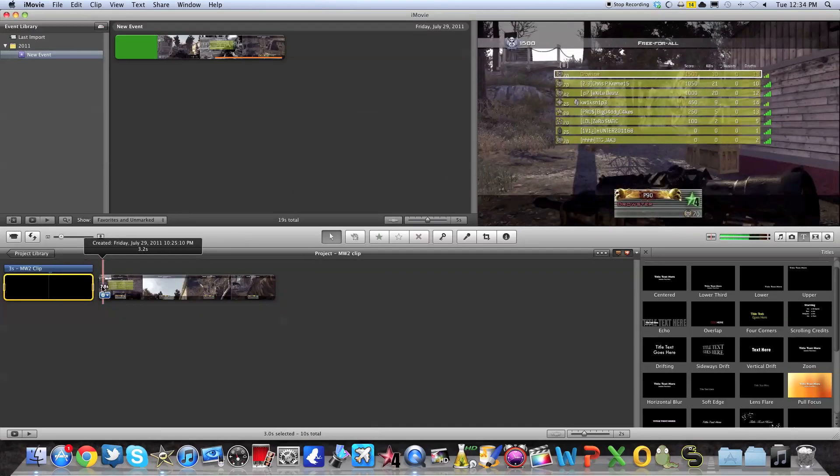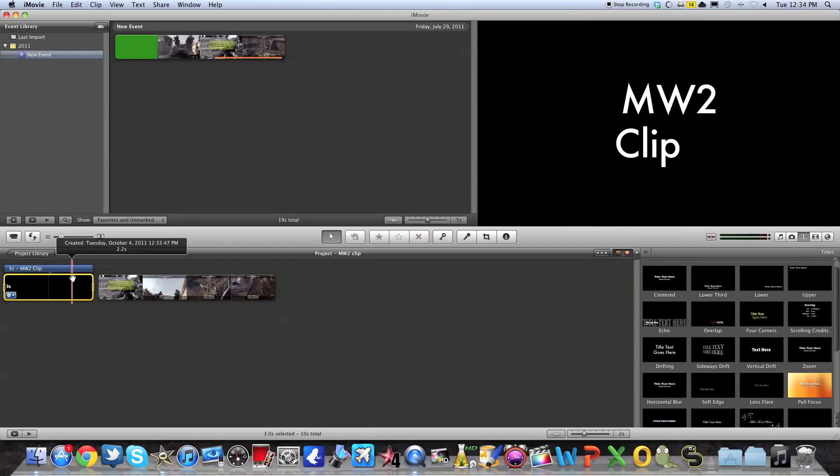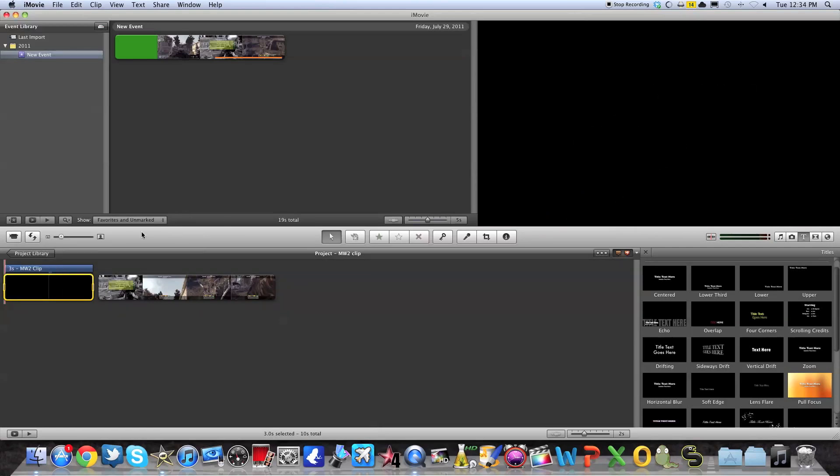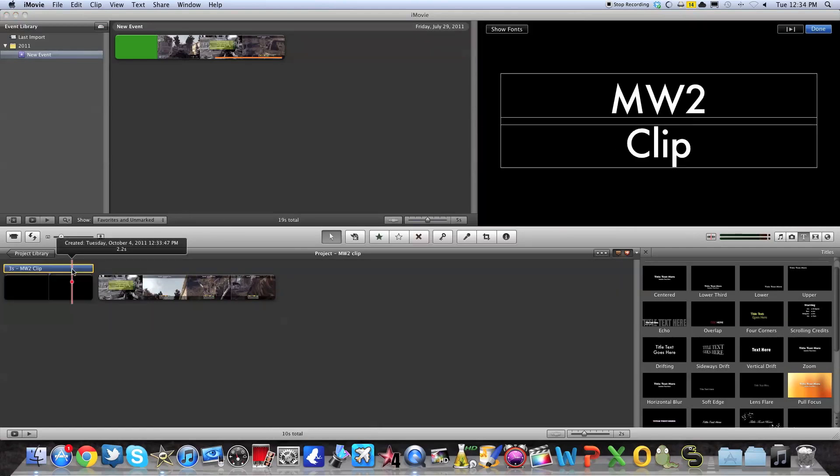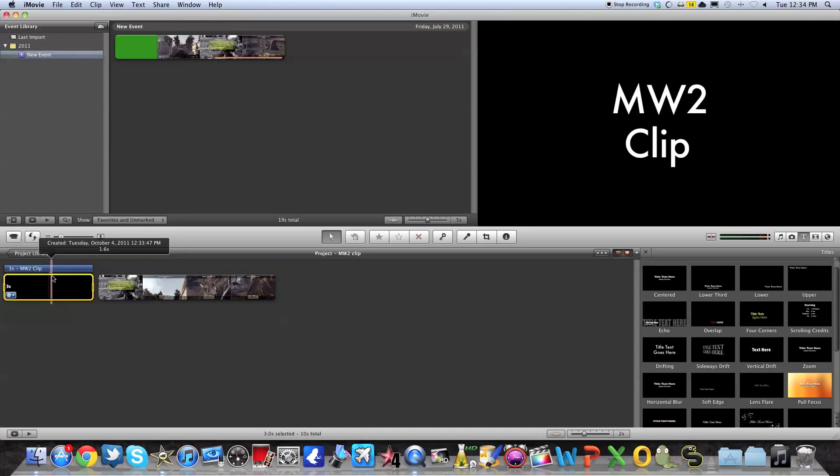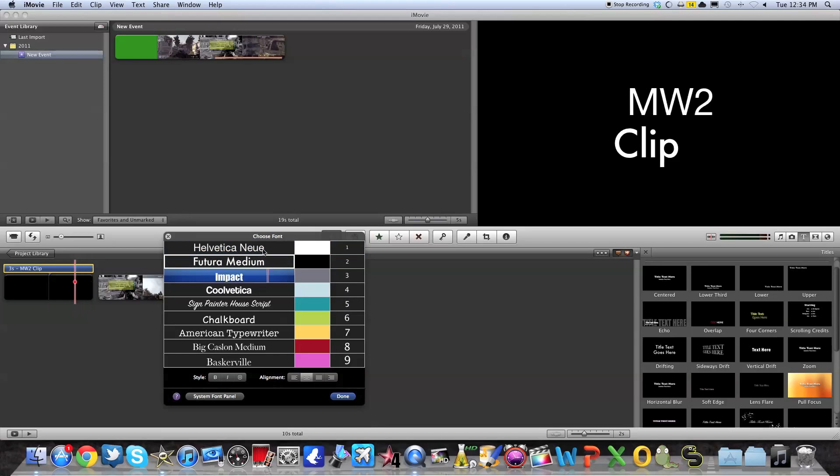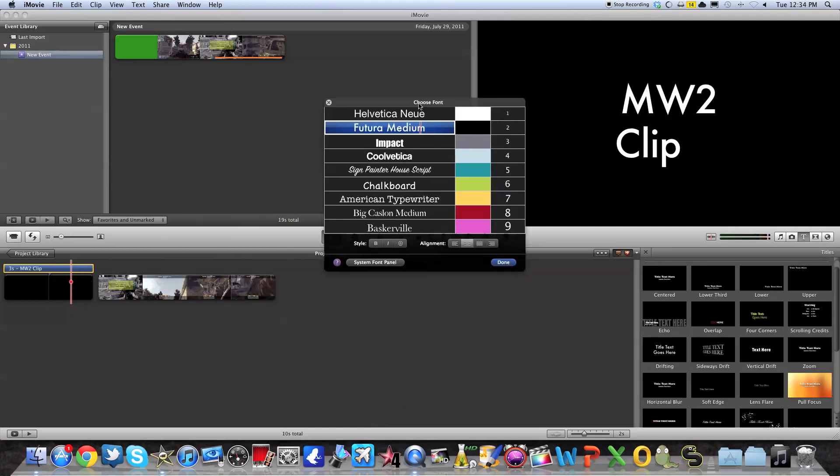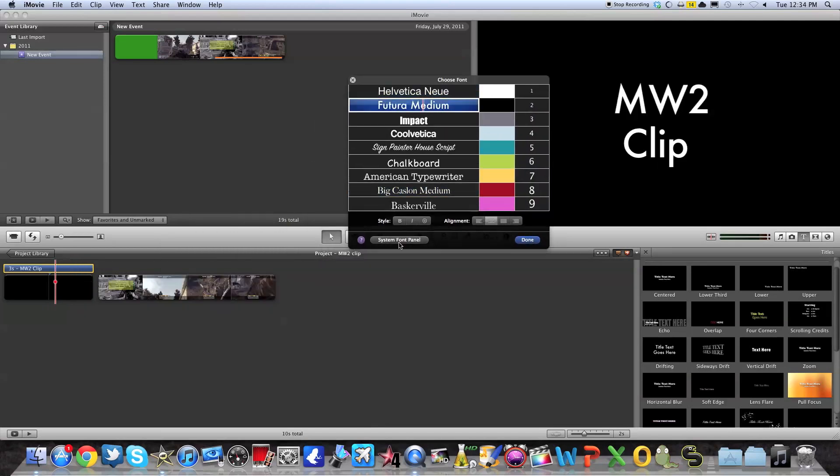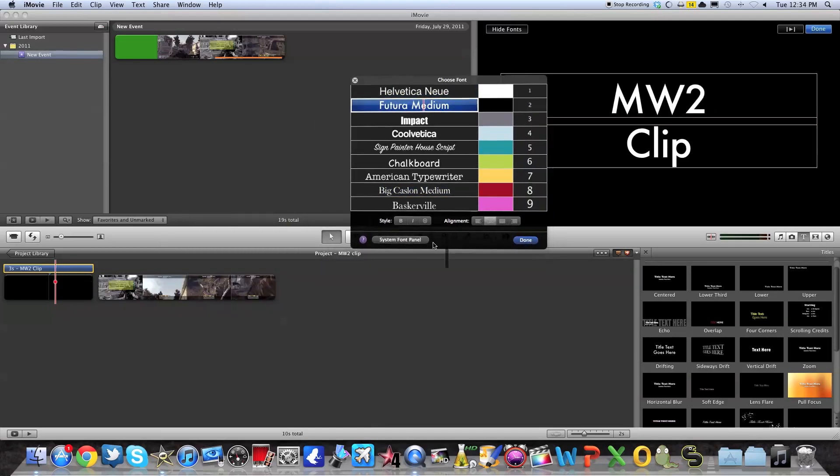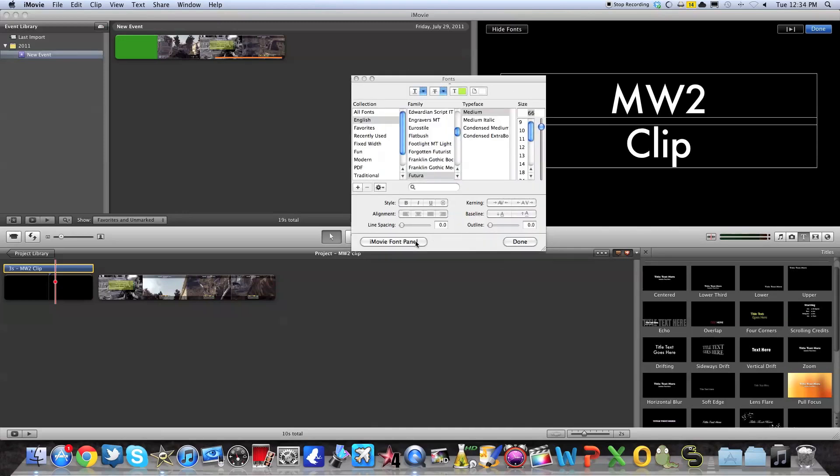So here it's three seconds. Now if you want to change the writing of Modern Warfare 2 clip, because it comes originally with the title, you simply have to press on the small blue rectangle over your black background and press on show fonts. Here you do not have a lot of options. You can of course try getting more in system font panel, but we won't be talking about that.